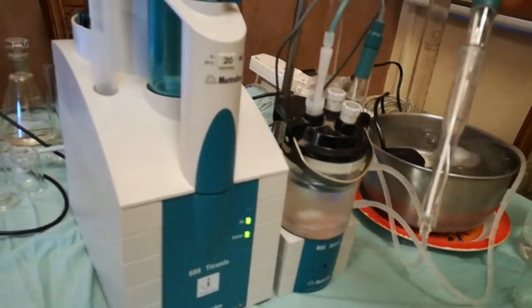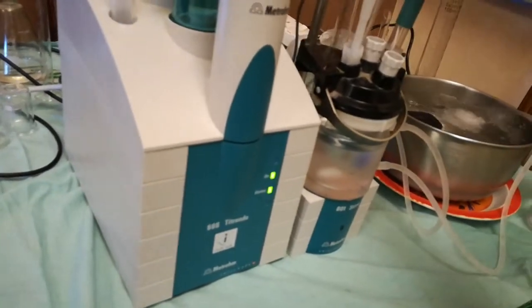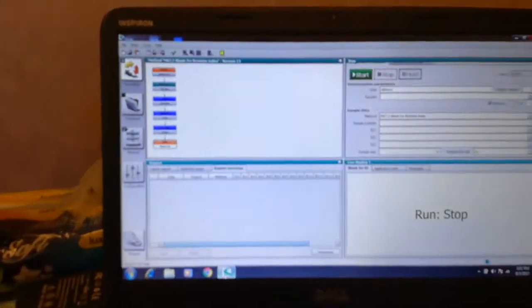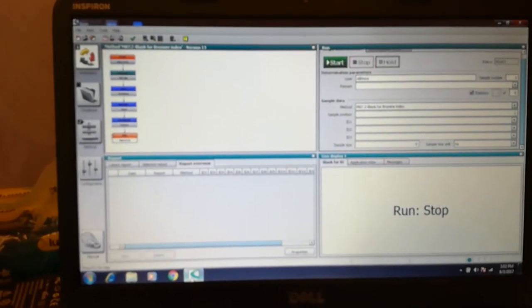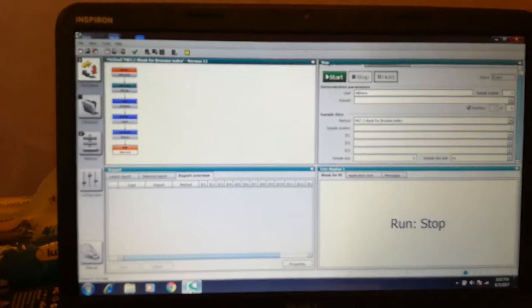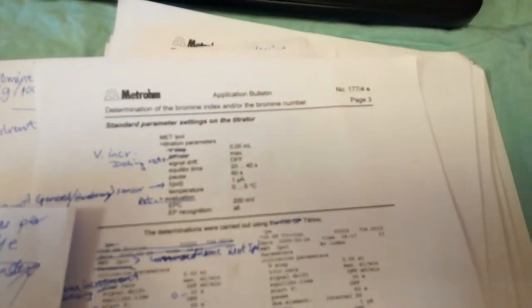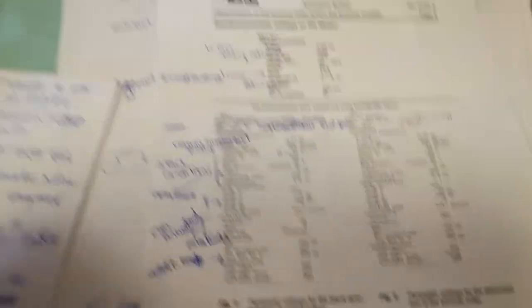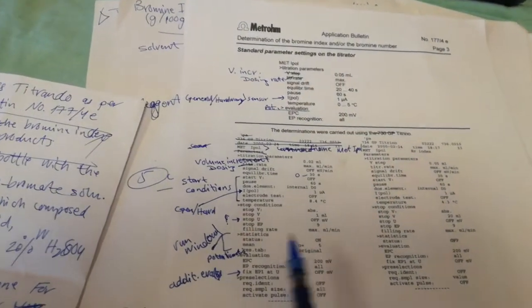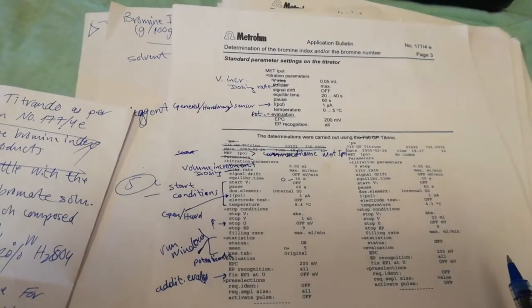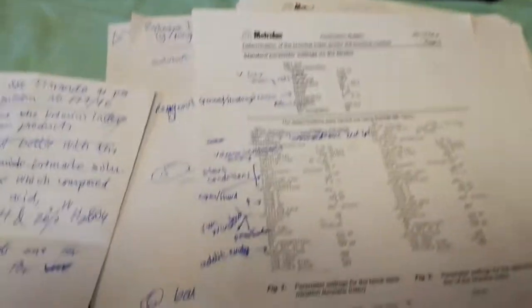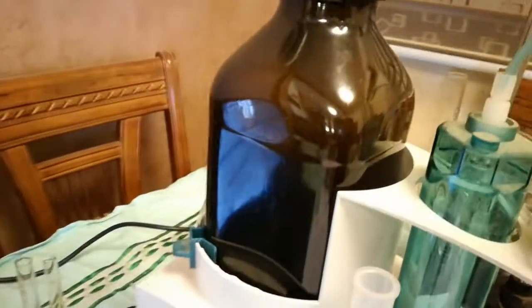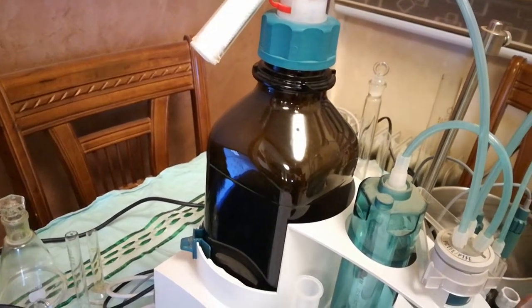Here is the software, TMO 2.3, and we're going to follow the application bulletin from Metrohm numbered 177. These are the settings for the blank determination, and this is the setting for the determination of the bromine index.